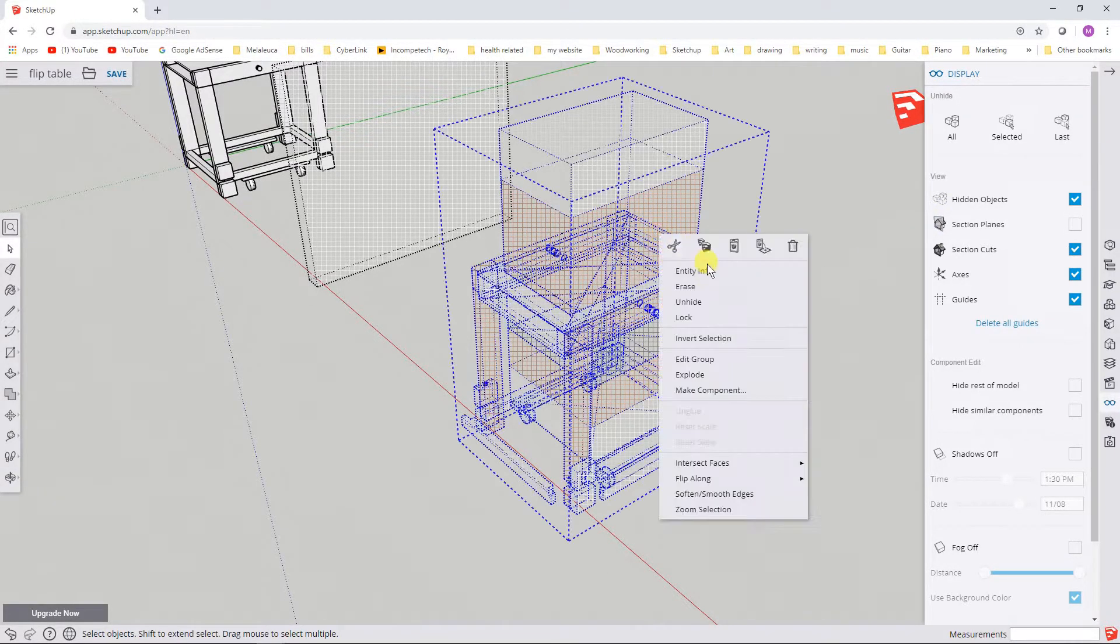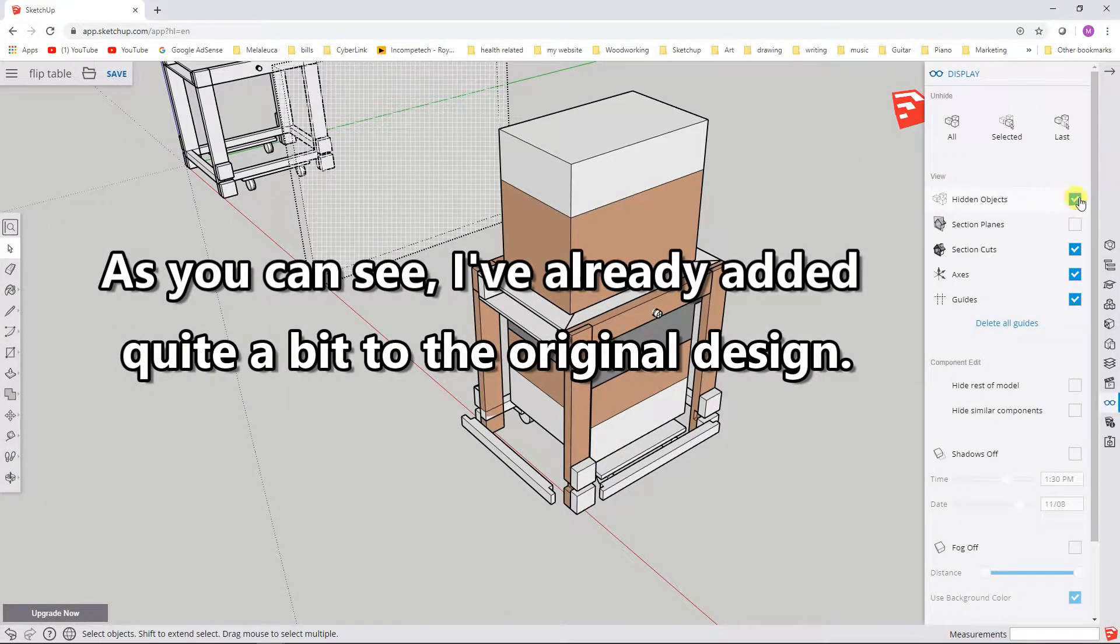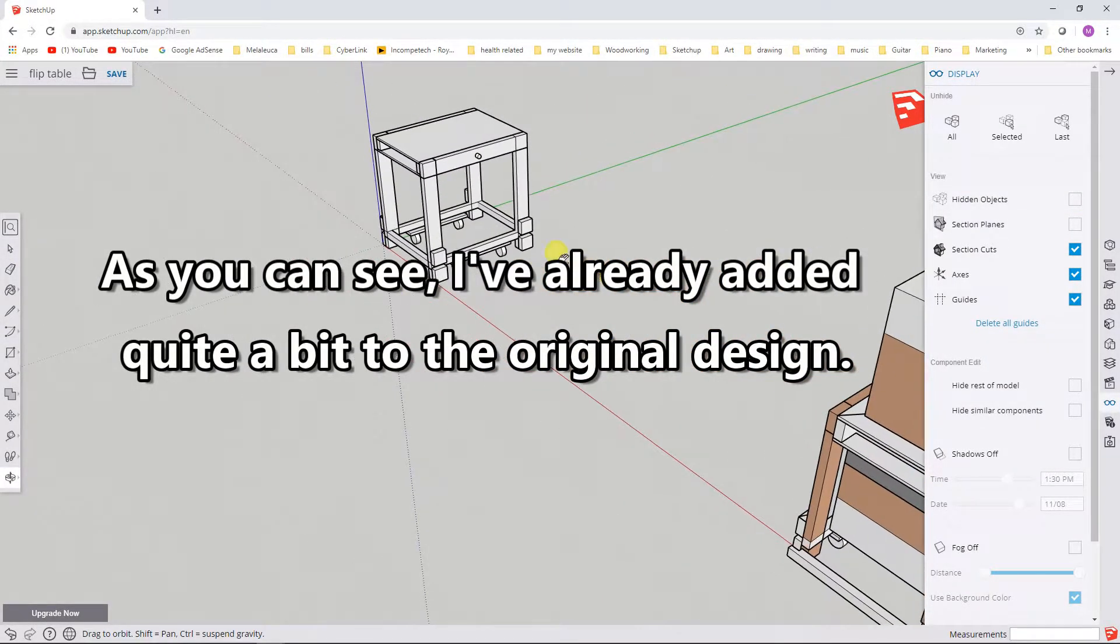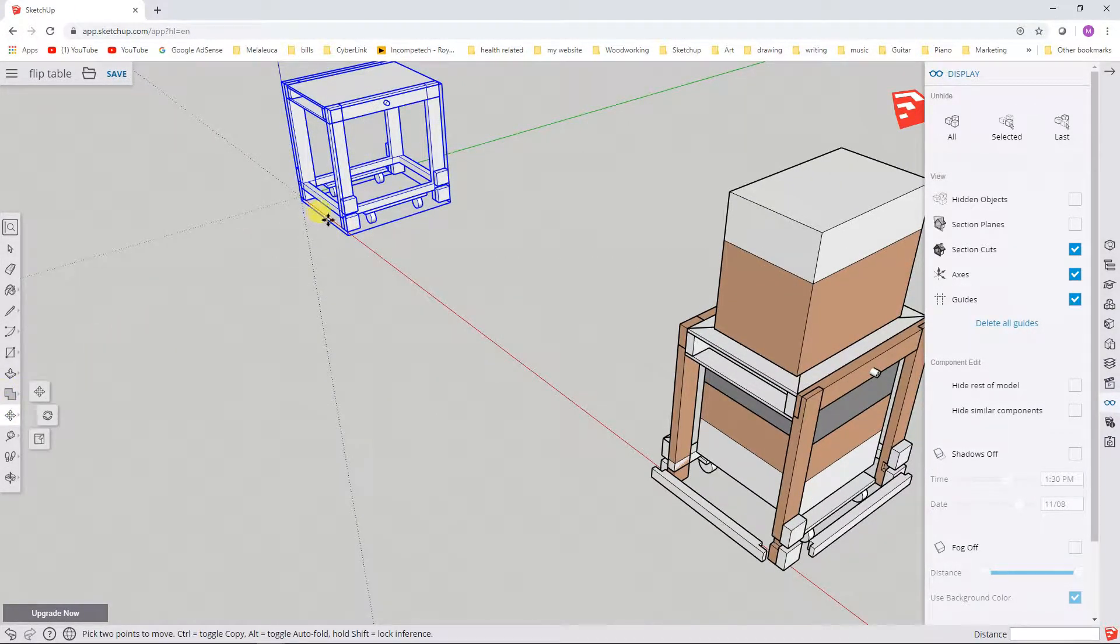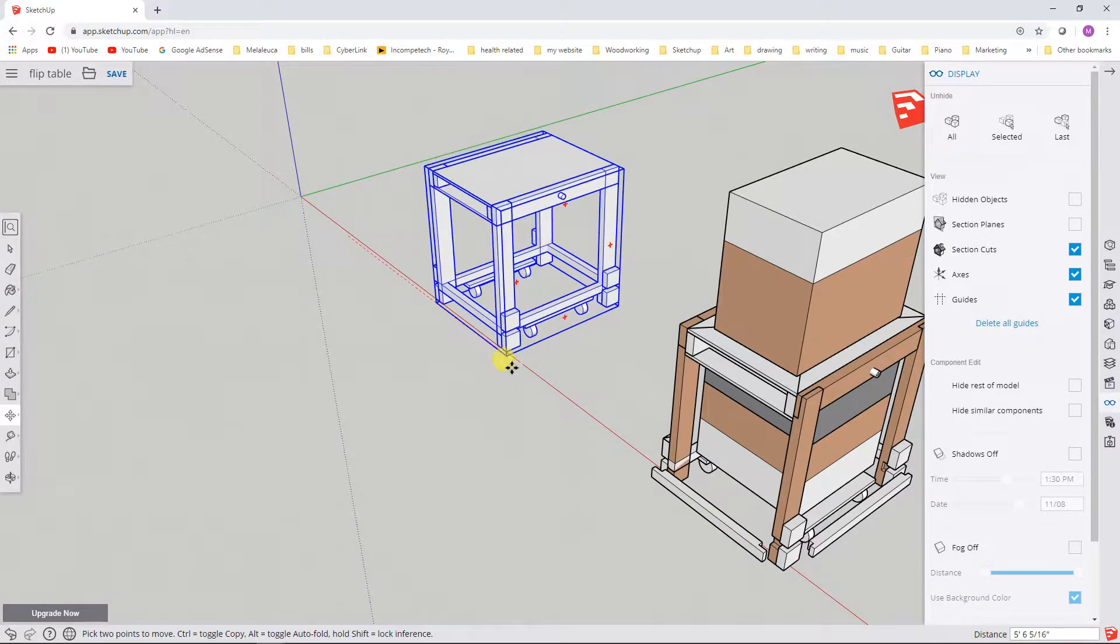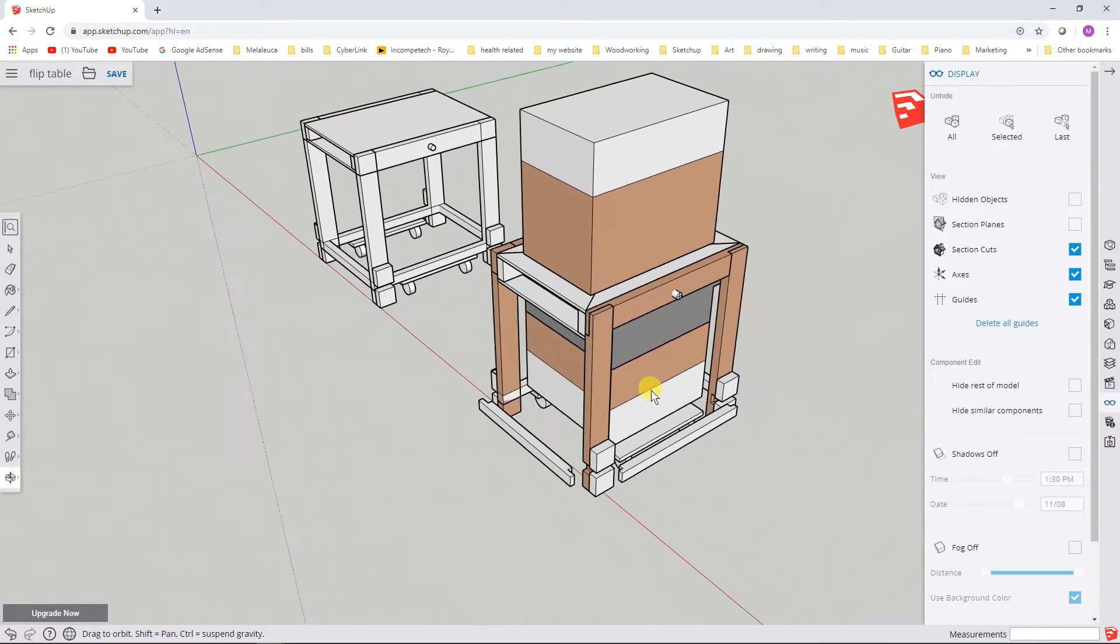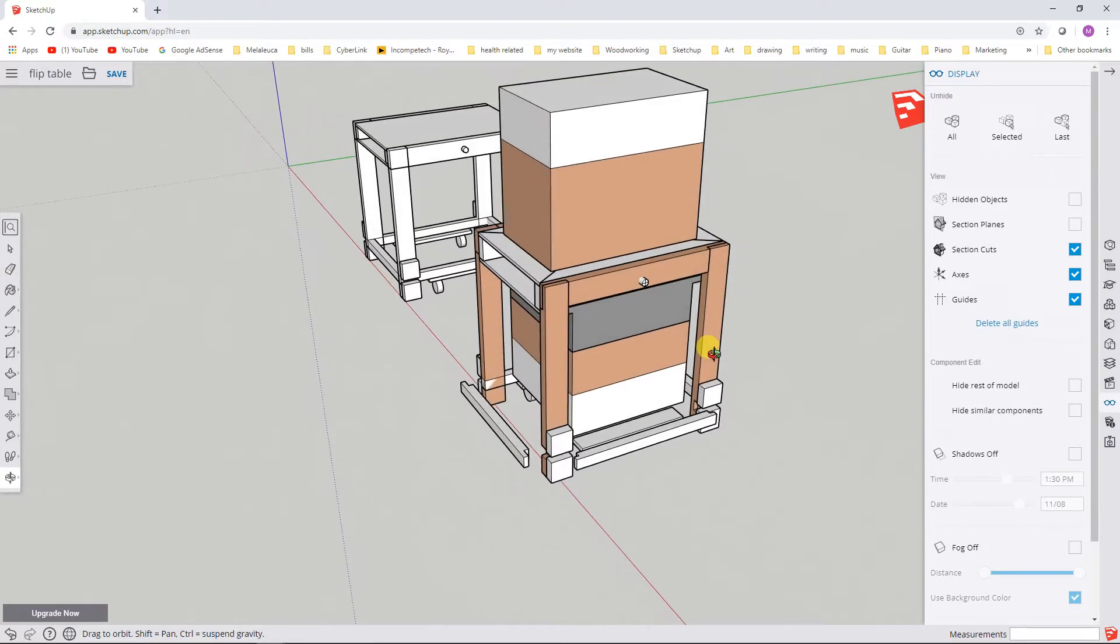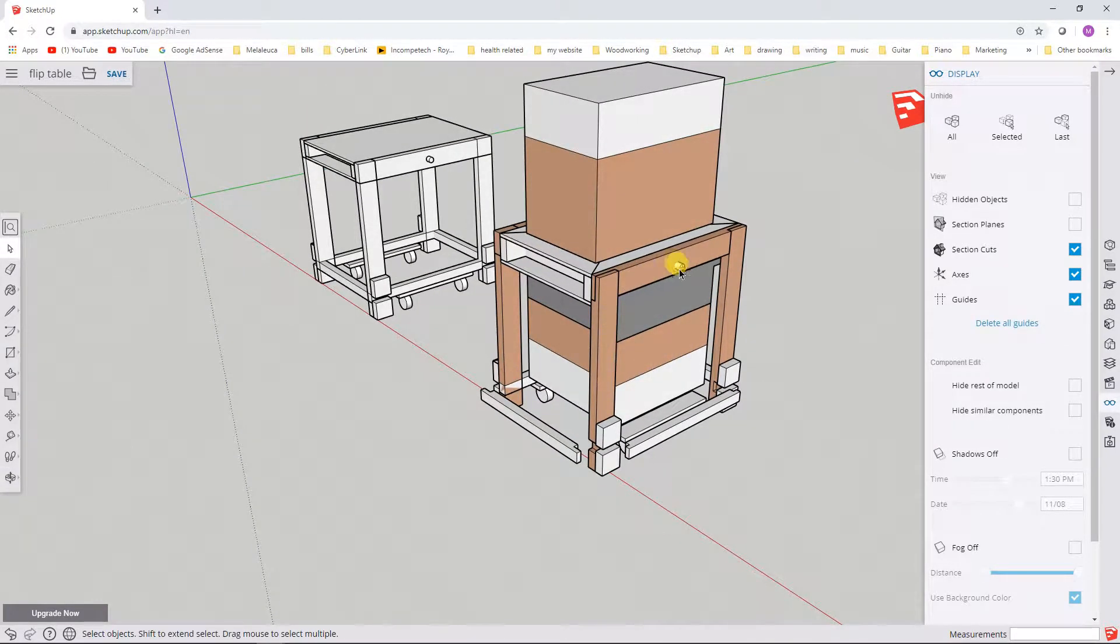So here it is. And while I'm at it, I guess it might be useful for you to see the progression of the models. Okay, so what I've got here is I started in this model to look at the joinery for the side pieces.